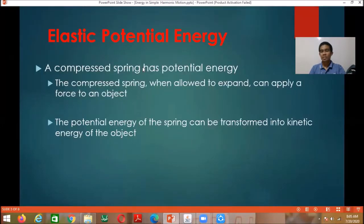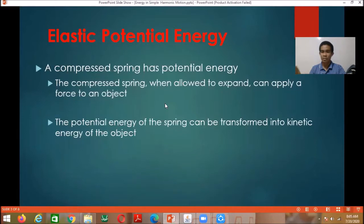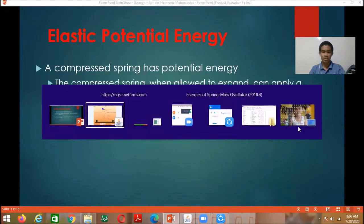The elastic potential energy: when you compress or stretch the spring, the spring has potential energy. The compressed spring, when allowed to expand, can apply a force to an object. There is force, displacement, and then work done — that is equivalent to the elastic potential energy. The potential energy of the spring can be transformed to kinetic energy.